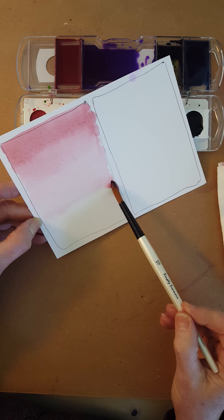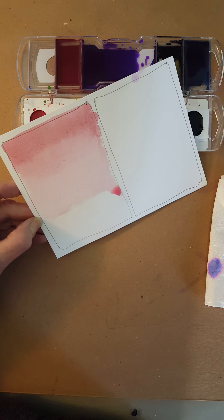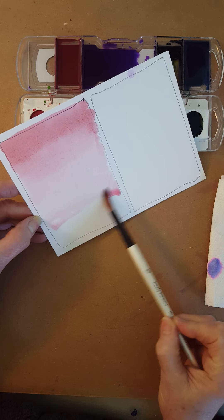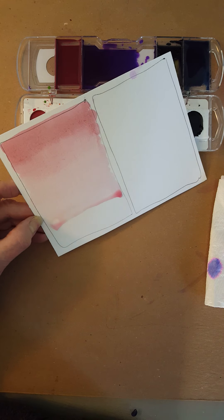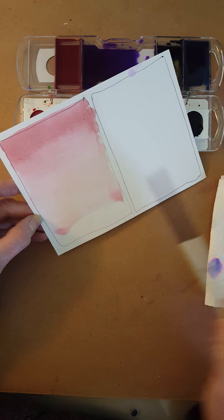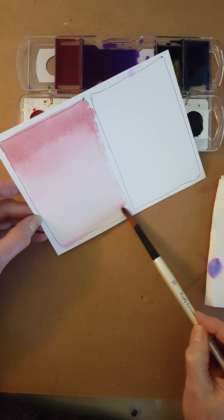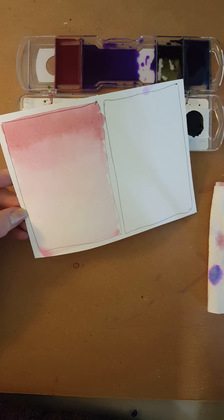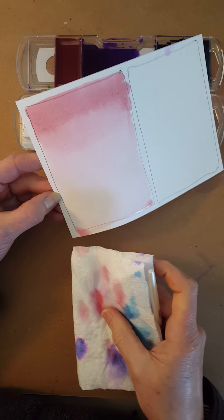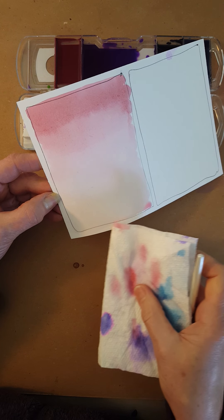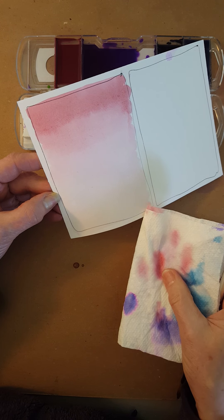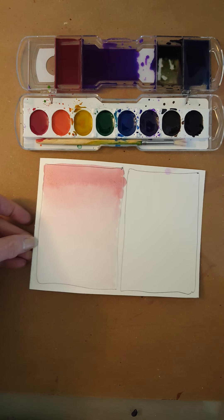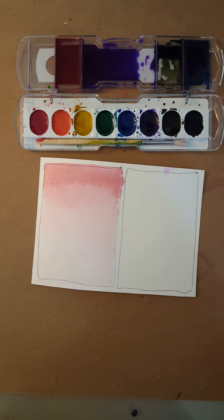I'm just going to get some nice clean water on there, so it's getting a little bit lighter. Instead of adding paint I just added some water, and then I'm going to use my paper towel to just soak up that little bit at the bottom, and you can see it's a gradation.